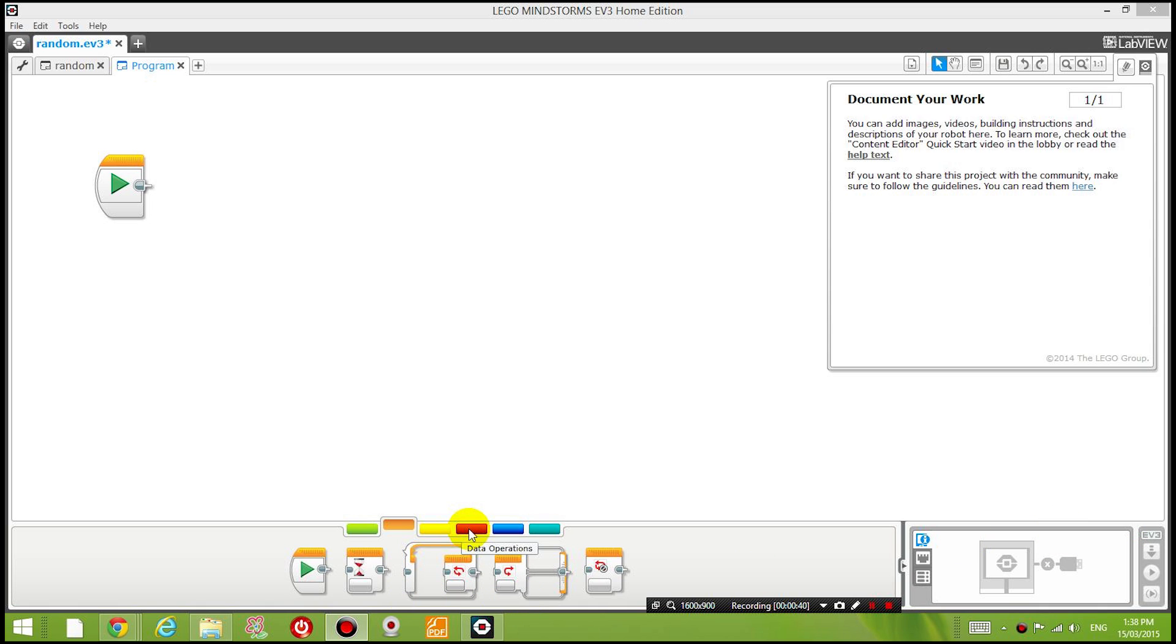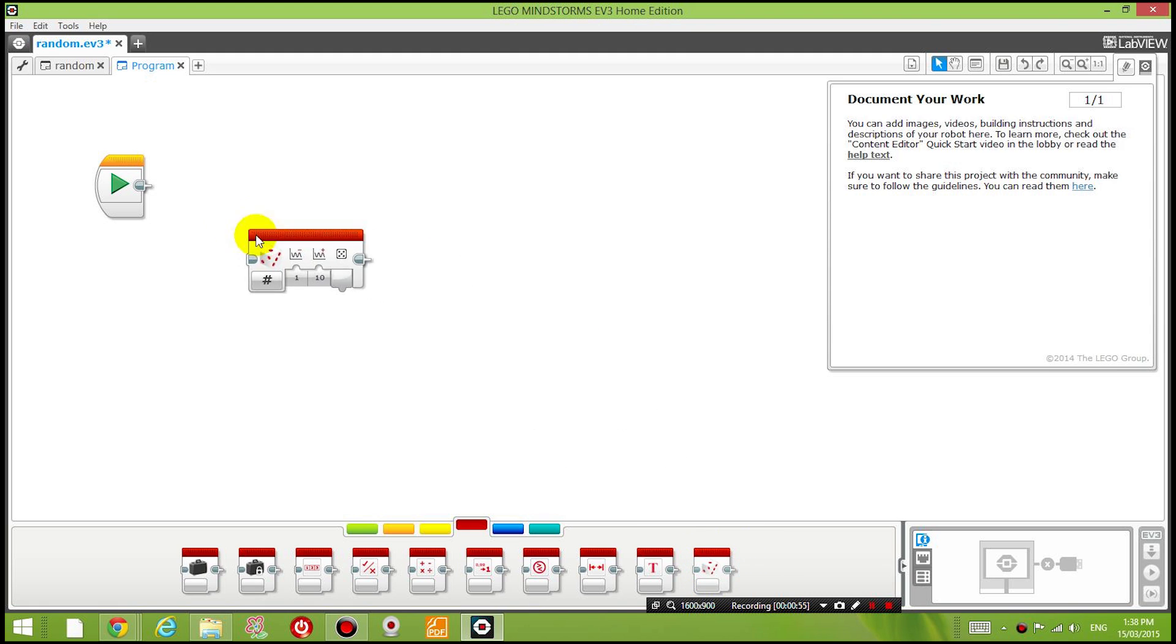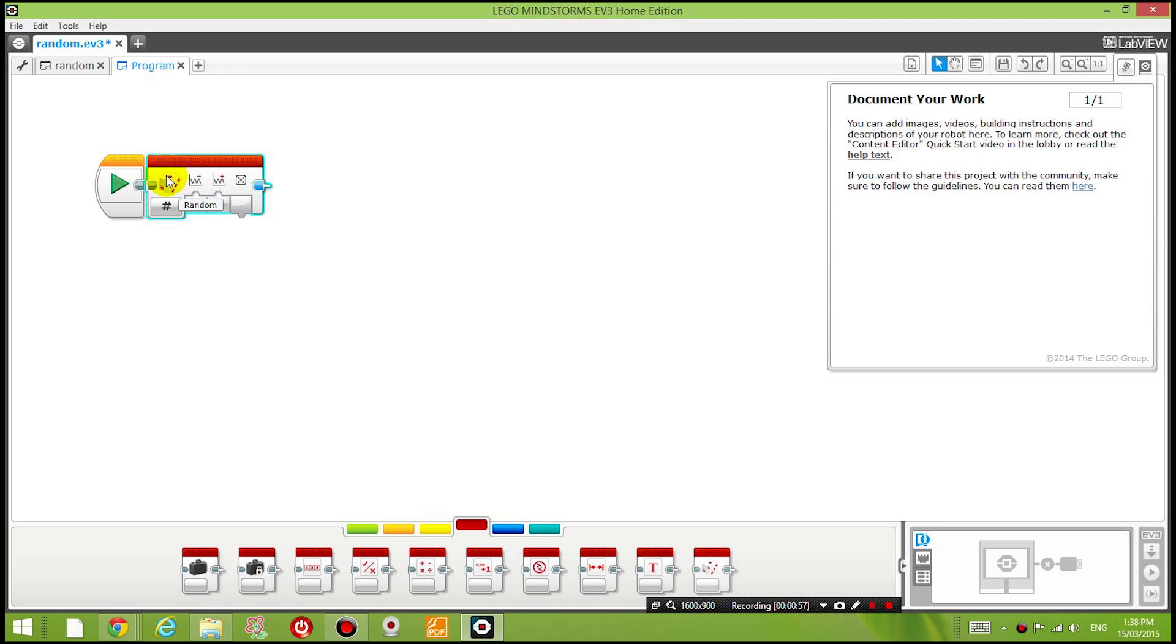So the block that we're going to use is under the red panel under data operations. So click on that and you'll see that there's a block on the right hand side called random. So let's drag that on. It should have a picture of a die.